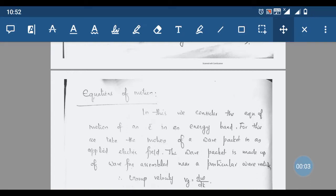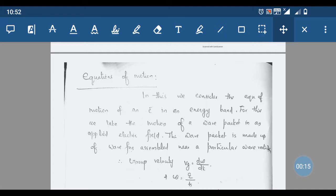Dear students, today we are going to discuss the equations of motion — that is, the equation of motion of an electron in an energy band. For this, we take the motion of a wave packet in an applied electric field, to show how this electron moves in an energy band. The wave packet is made up of a wave function assembled around a particular wave vector.